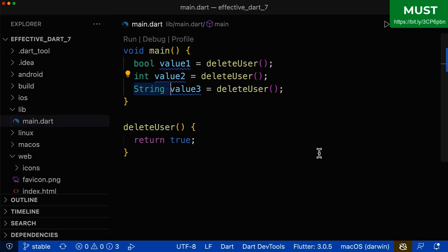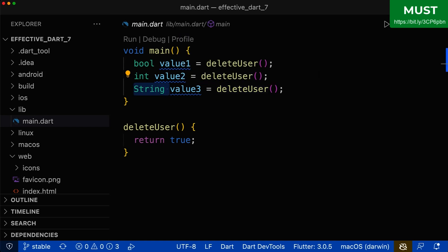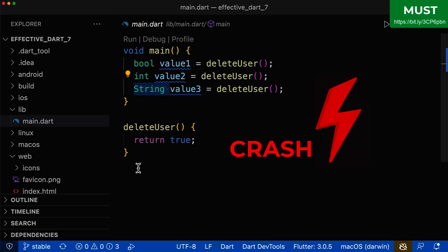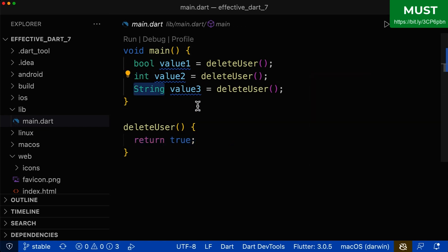This works without compiler warnings because our function returns the type dynamic. But if you run your app, it will automatically crash because you cannot put a boolean value into an integer or string type — and the compiler is not warning us because we have not specified the return type.